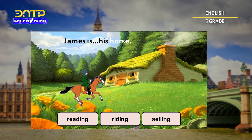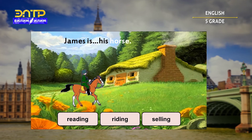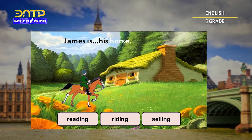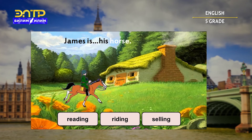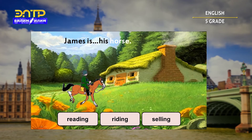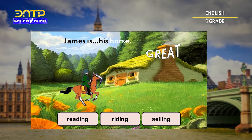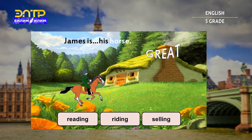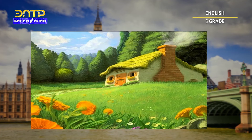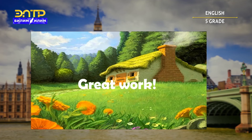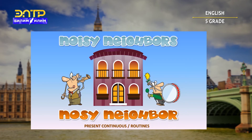What do you think James is doing? James is riding his horse. You did an awesome job, my friends. Congratulations. Now we are going to listen to noisy neighbors and decide what they are doing. Let's go.